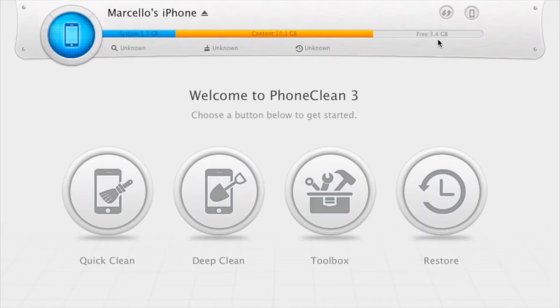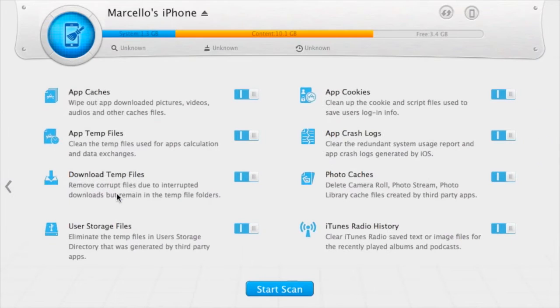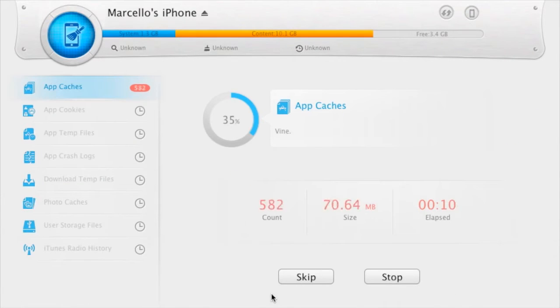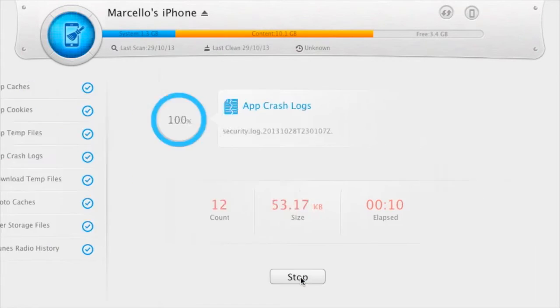The program itself offers many functions. The first one is QuickClean. QuickClean removes all of the temporary files and cache that are unnecessary for your device. The first time I ran it, I was able to remove over 1GB of storage, which is excellent.